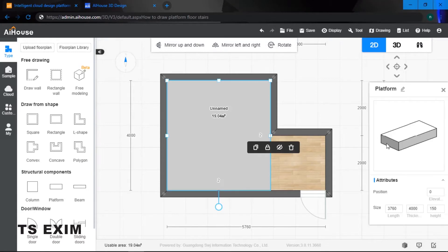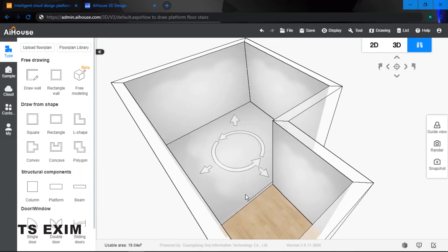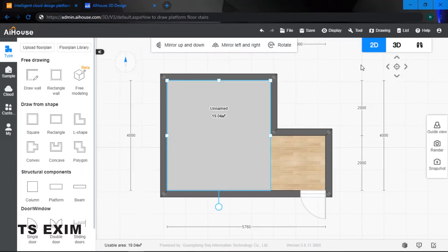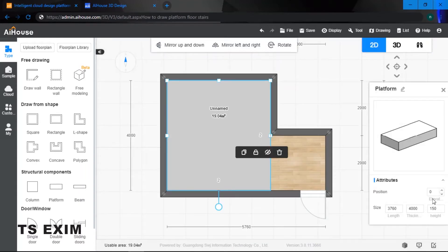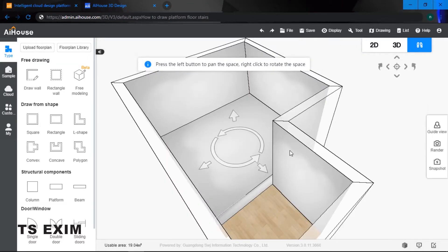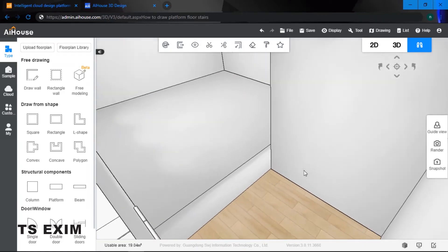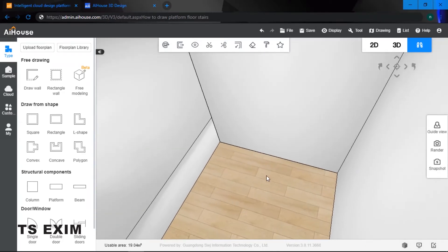Go back into 2D — I want it to extrude a little bit higher. I want to create the surface to go slightly higher. Click onto my platform and for the height I'm going to change it to 600. When I go inside my 3D it looks like that, so I have my platform ready.